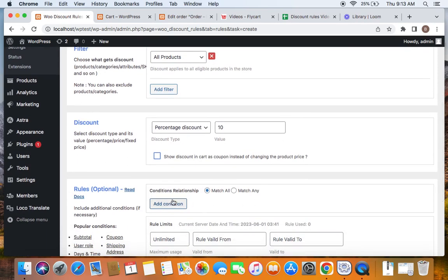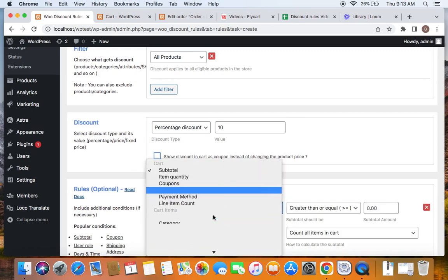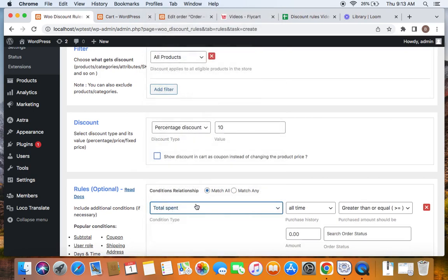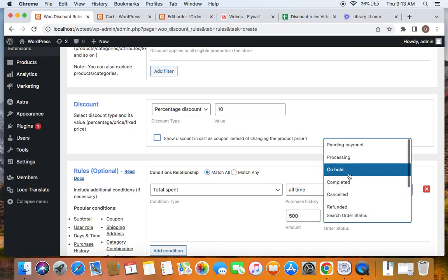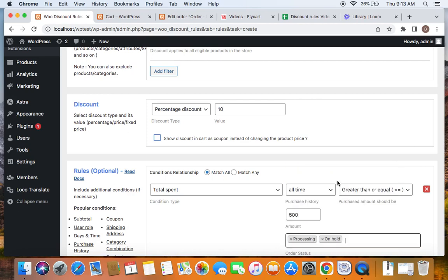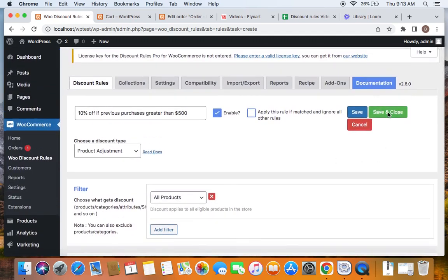Now comes the important step: adding the total spent condition. Click on Add Condition and from the drop-down select Total Spent. Here we select the purchase history time as all time — meaning all previous purchases of this customer are considered. If they sum up to 500 or above, the customer qualifies for the 10% off. Set the purchased amount to greater than or equal to 500, and set the order statuses to on hold, processing, and completed. You can choose other order statuses according to your scenario. Save and close this rule.